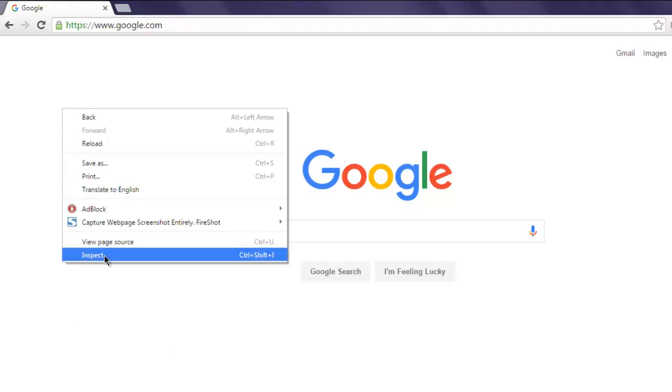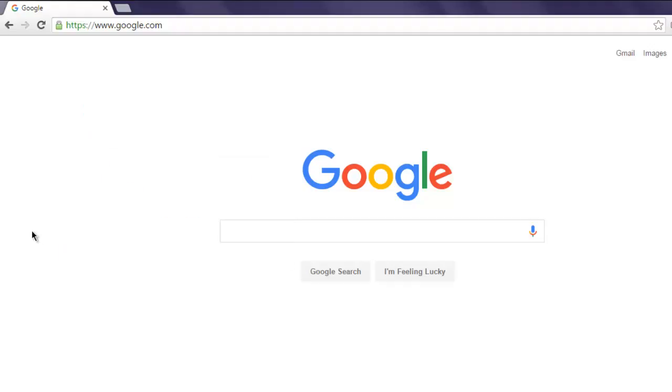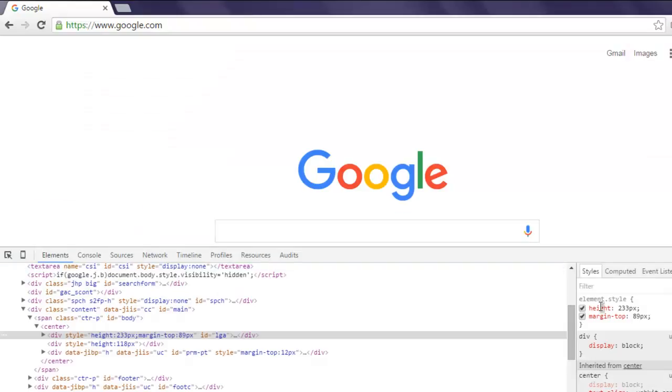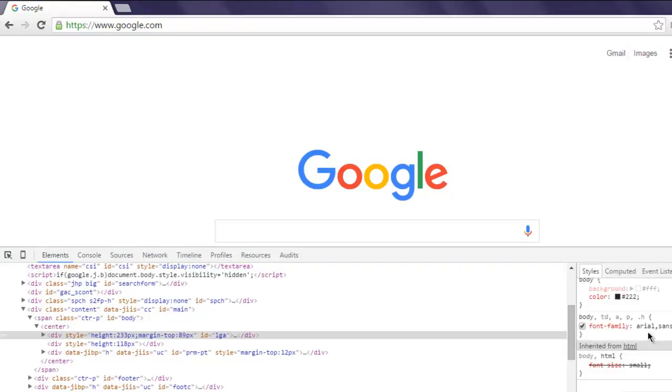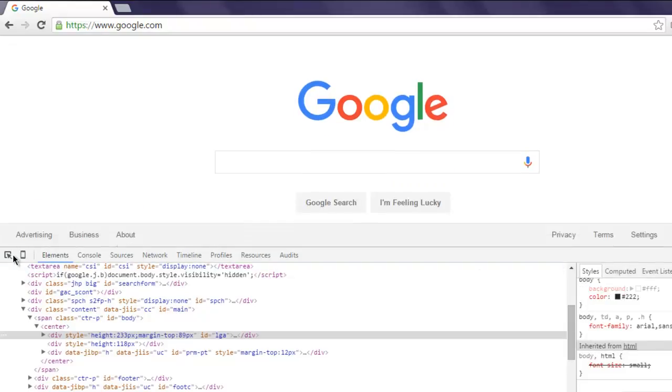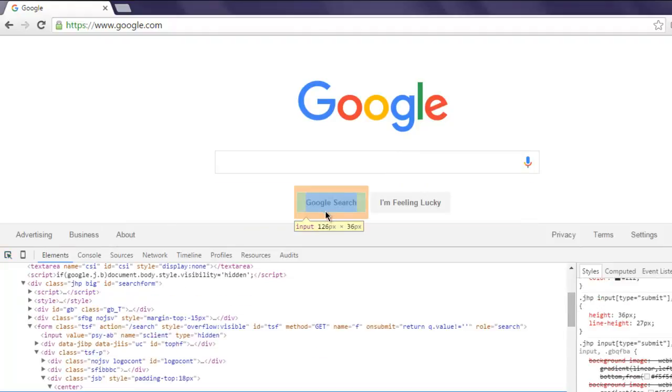Right click on the page and click on inspect. Now on the right hand side you will find CSS listed, so let's select one element, let's say this button.